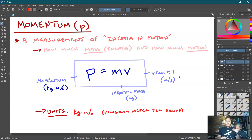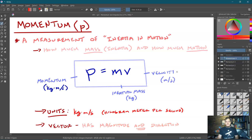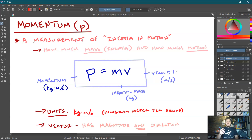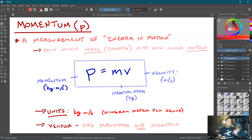Momentum is a vector quantity, meaning it has both magnitude and direction, which makes sense: mass is not a vector, but velocity is. So if an object's velocity is to the right, its momentum is to the right; if its velocity is to the left, its momentum is to the left.